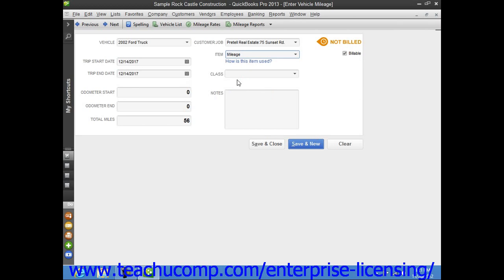Now, after entering the mileage, feel free to enter any additional notes into the Notes field, and then click the Save and Close button when you're finished.